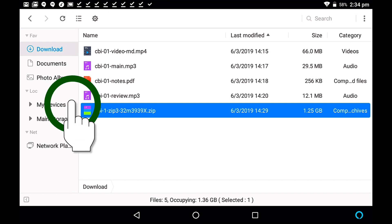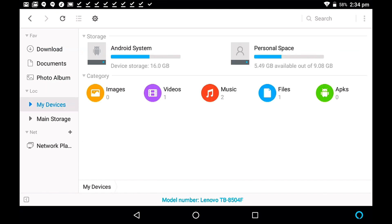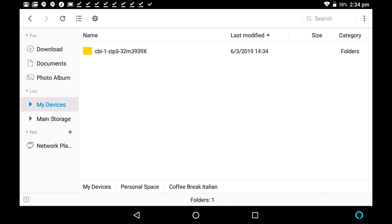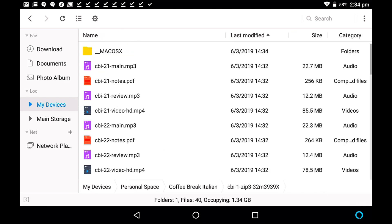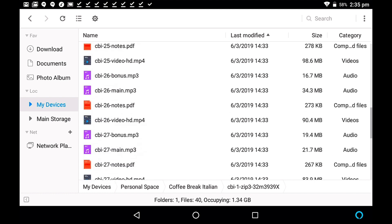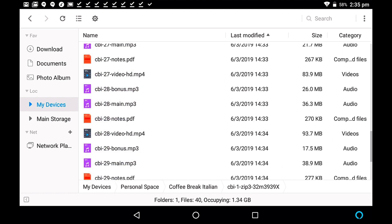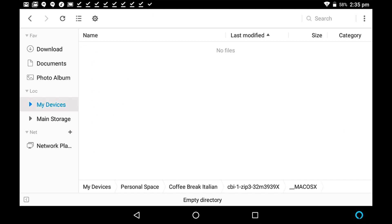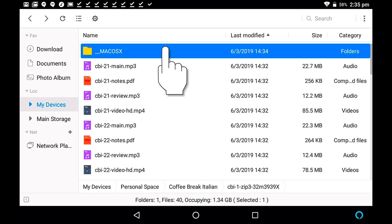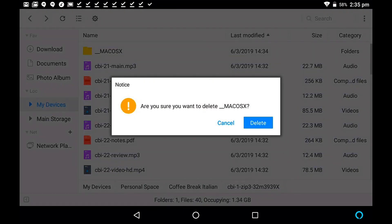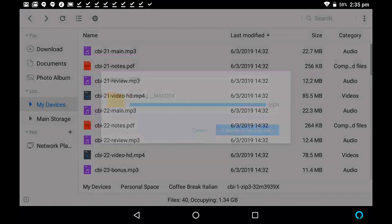If I come back to my devices, and I tap on personal space, which is where I made my coffee break Italian folder, there's my coffee break Italian folder there, and let's have a look inside, and there is our entire list of files. Now, I realize, actually, I've downloaded CBI 1 Zip 3, so these are the lessons 21 to 30, and I can now go back and download the other files, zips 1, 2, and 4. You might notice here something at the top called macOS. That's just because the zip file was actually created on a Mac. Don't worry about that. You can actually just tap on that file and delete it, and then it's gone.